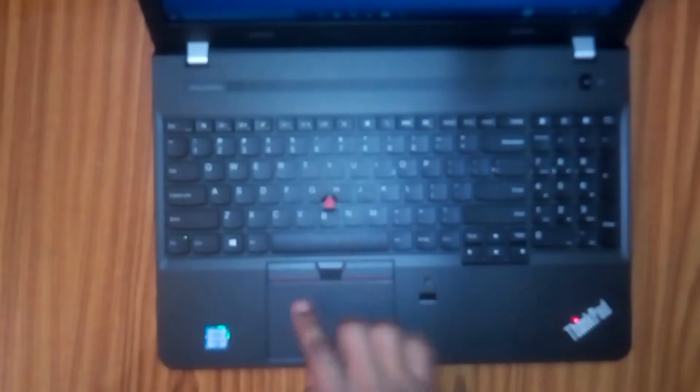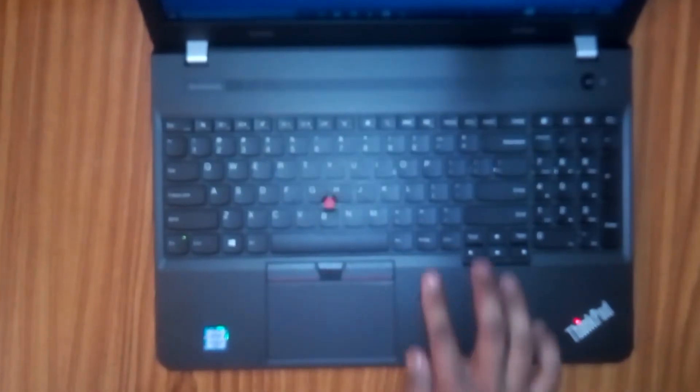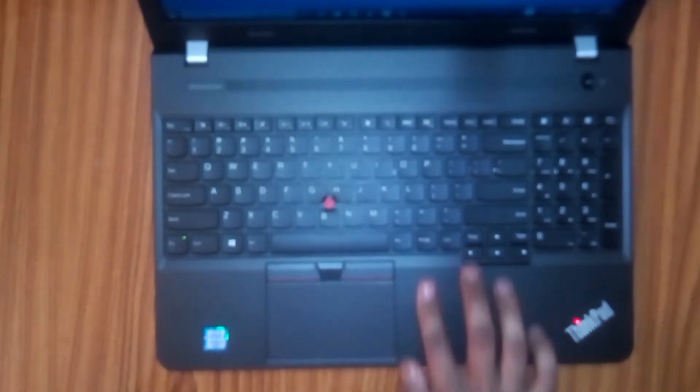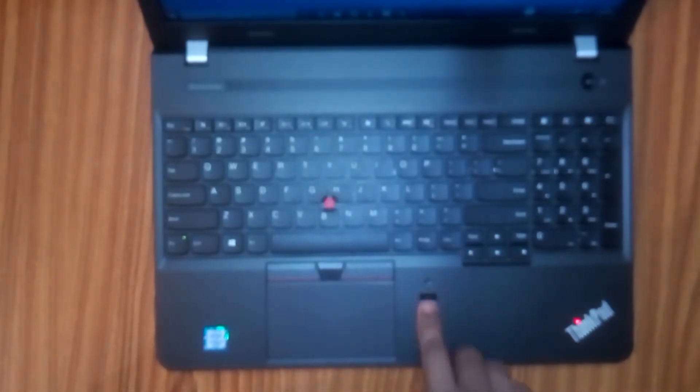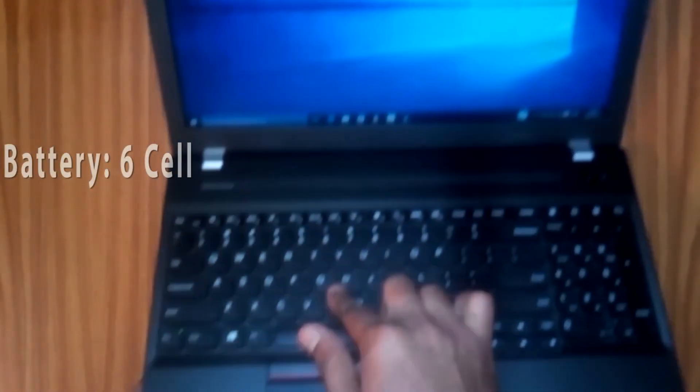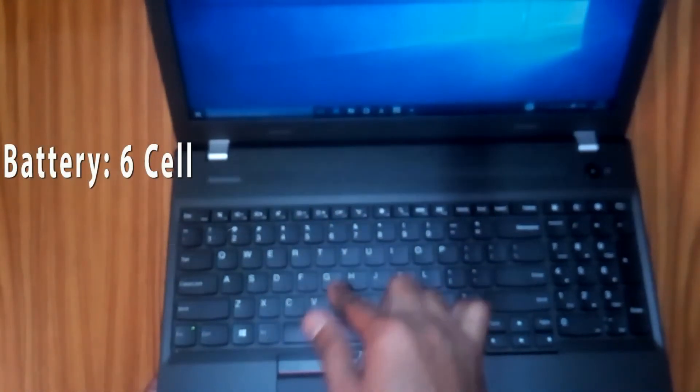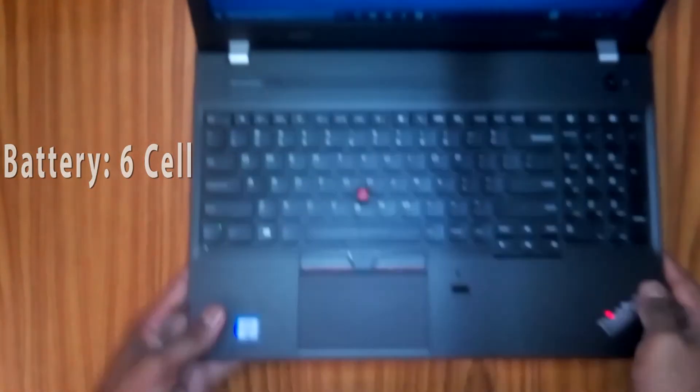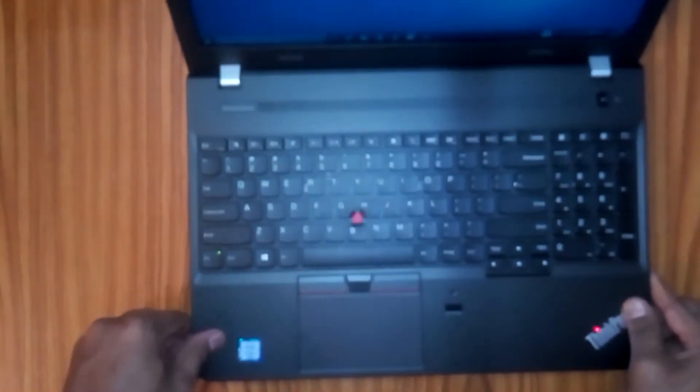Let's see the mousepad. There is a fingerprint sensor. Security is a Trusted Platform Module, the security chip. This laptop is 2.45 kg. The battery is 6-cell. Backup is up to 9 hours.